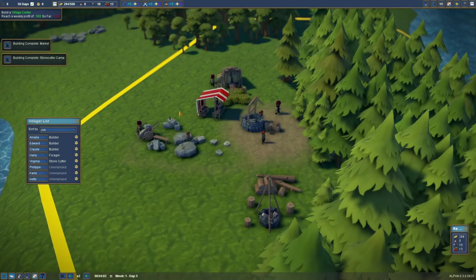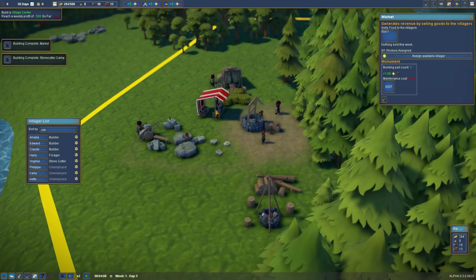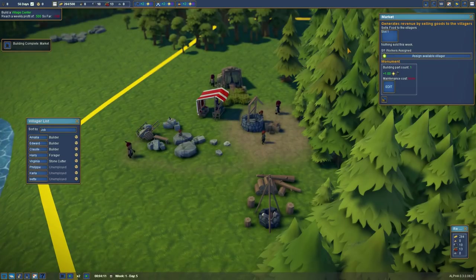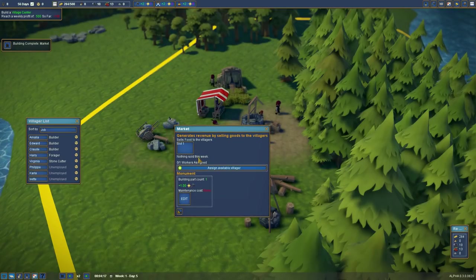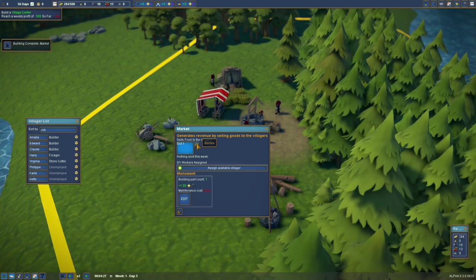Let me go ahead and open my little resource window here too. Put it down here where I usually do. Right down there. Okay. And the market is complete. So here's the tricky bit. You open up the market. And you see here. It says slot one. Sells food to villagers. So you click slot one. You get berries. Click berries. Now it's selling berries. If you don't do that, it doesn't sell anything.